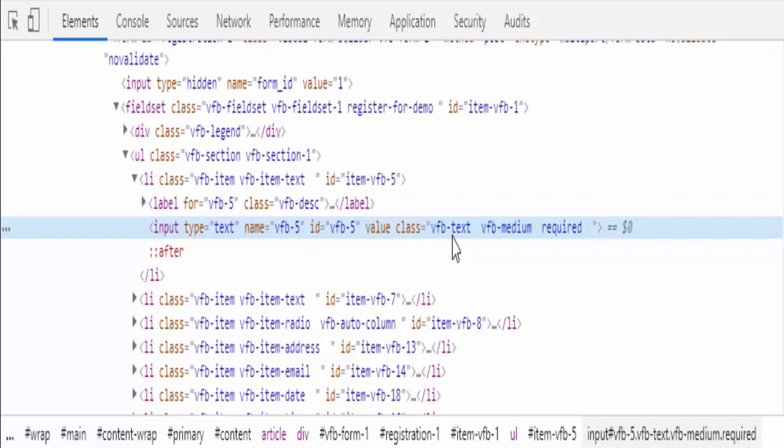Each attribute has its own value. We have to identify this particular web element using locators. We have eight types of locators, which we will see it in the next video.